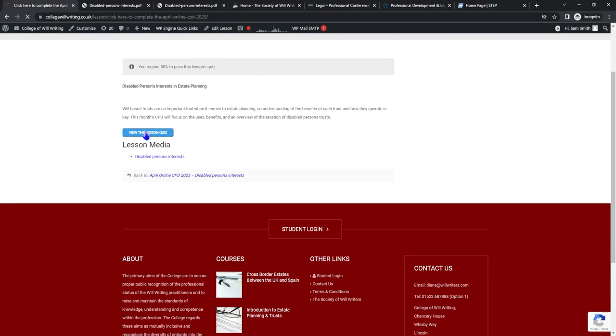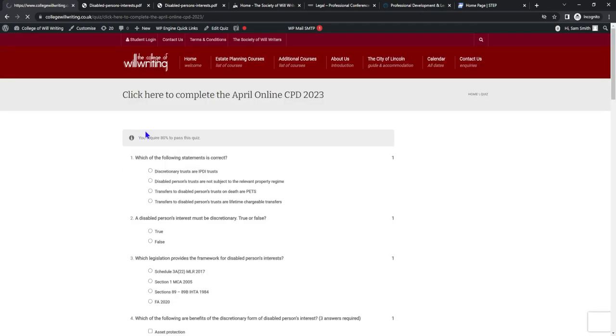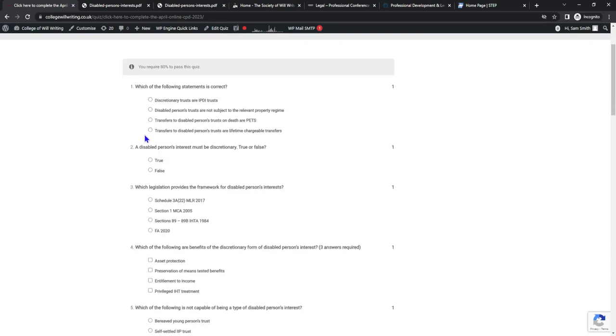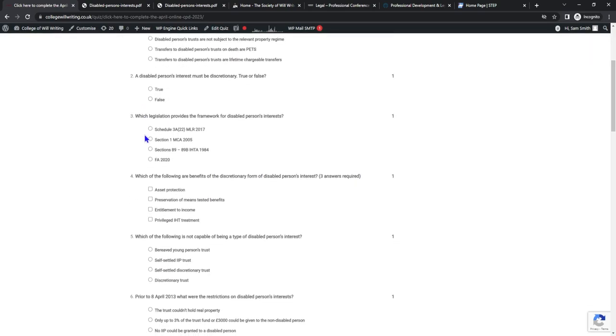Click the blue box and answer each question. These are all multiple choice and some questions require more than one answer. This has an 80 percent pass mark and would count towards one hour structured if you were to pass.